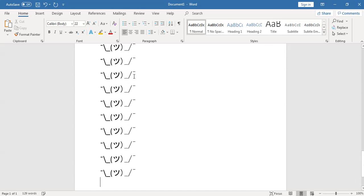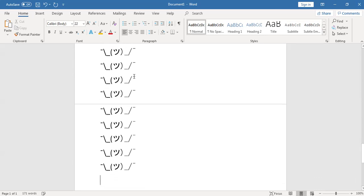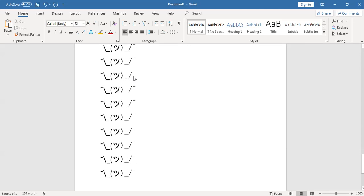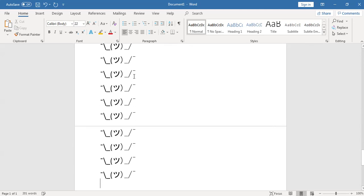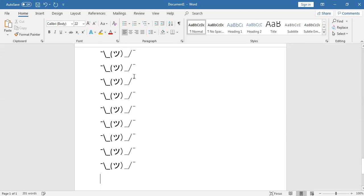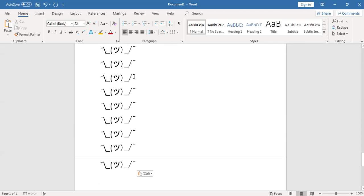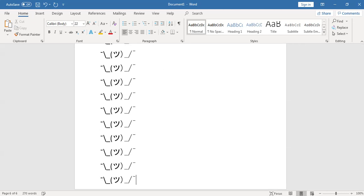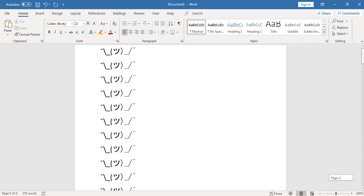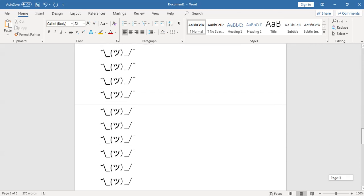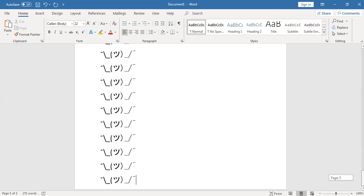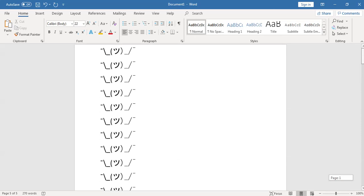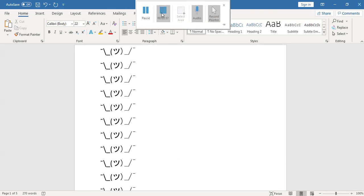That's how to type the shrug face in Word. So hope you guys enjoyed the video. Don't forget to like it, subscribe to the channel, hit the bell icon for more notifications, and I'll see you guys in the next video. Bye bye.